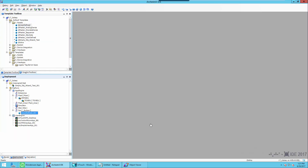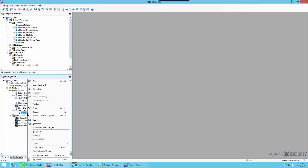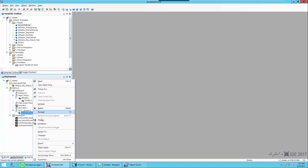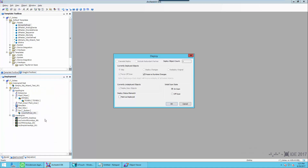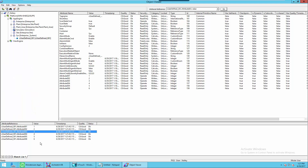Now let's take a look at the behavior if we do not select the option to preserve the runtime changes. So we'll go ahead and undeploy it again and redeploy. This time I'll uncheck Preserve Runtime Changes, and you can see they're now back to their initial values.